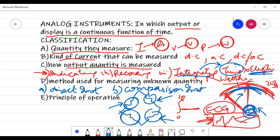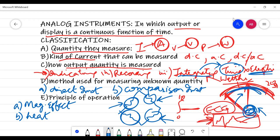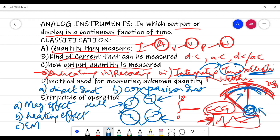The last classification is the principle of operation being utilized. If the instrument uses the magnetic effects of current, the principle is magnetic-effect dependent. They can be dependent on the heating effect of current, making them thermal types. They can use the electromagnetic effect, making them electromagnetic types. There are also Hall effect types and induction types. These are the various categories based on which effect of the measurand is used.